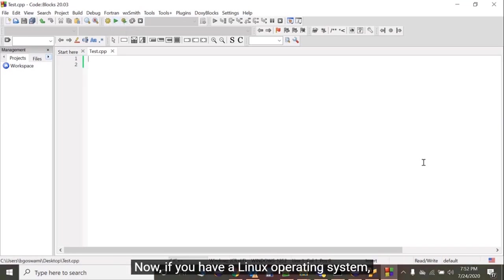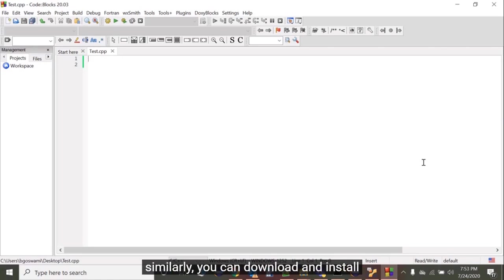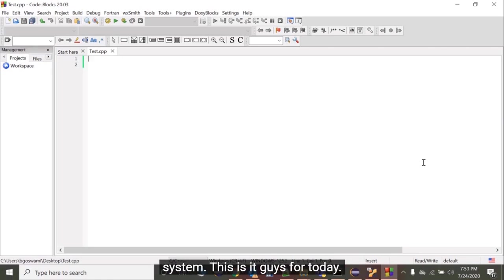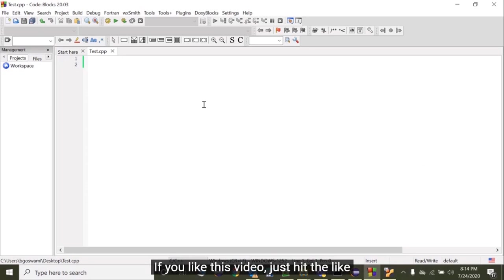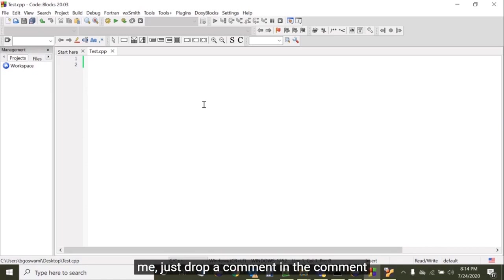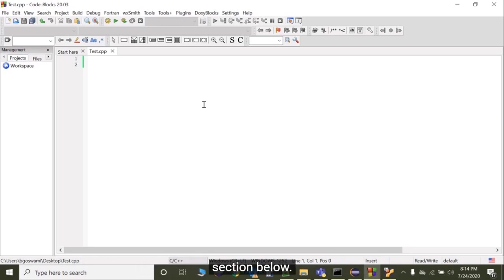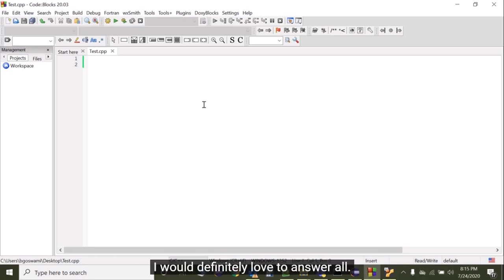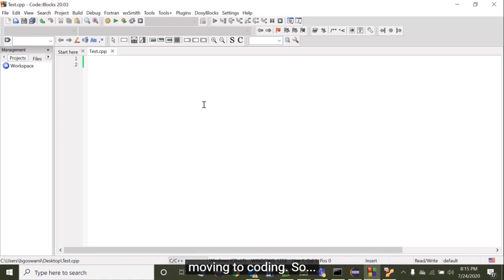If you have a Linux operating system, similarly you can download and install Code::Blocks for your Linux operating system. This is it guys for today. If you like this video, just hit the like button. If you haven't subscribed to my channel yet, please subscribe to it. If you have any queries or suggestions, just drop a comment in the comment section below. I would definitely love to answer all. From the next video onwards we'll start moving to coding. So till then, bye bye.